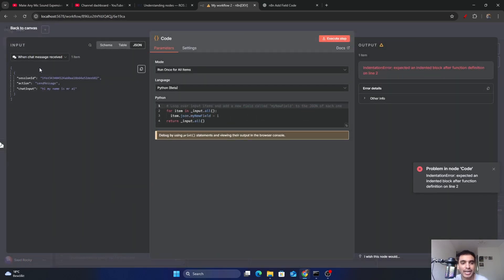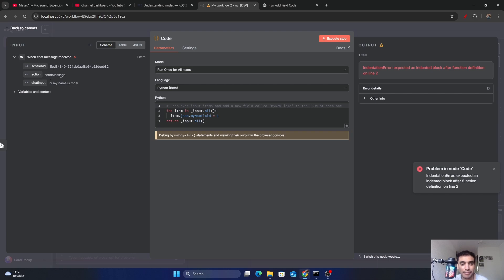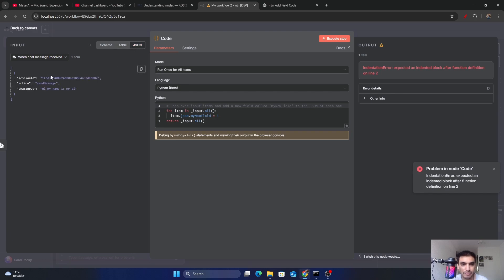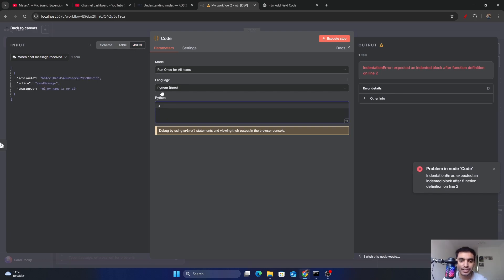If you open the code block again, you can see the chat message has appeared inside the input window. You can view it in different formats — the schema format, which is more readable, the table format, and the actual JSON format. Next, we are going to fetch this message inside our Python code and output it so it appears in the output block.